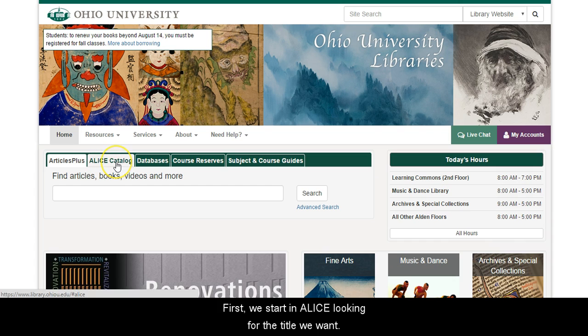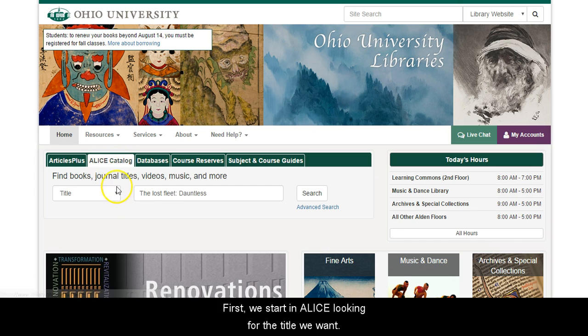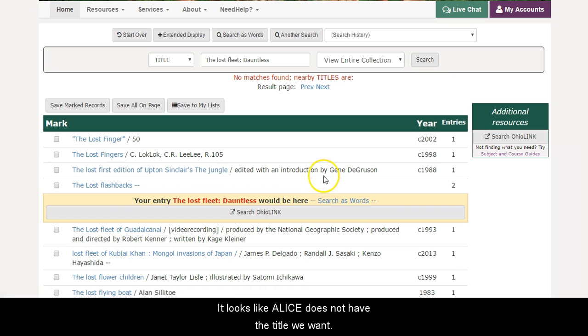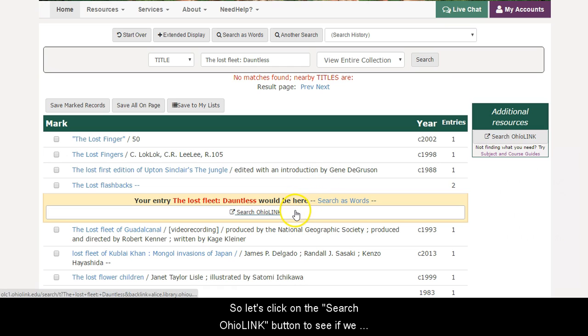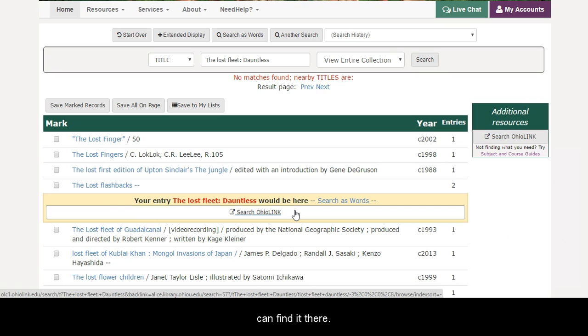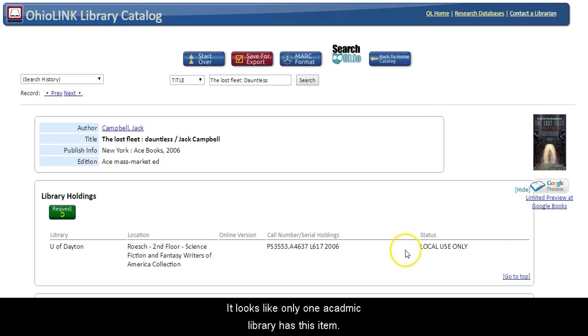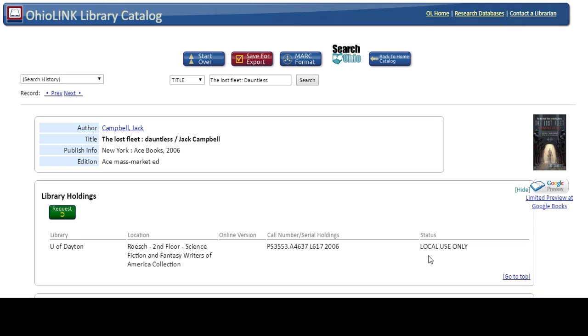First, we start in Alice looking for the title we want. It looks like Alice does not have the title we want, so let's click on the SearchOhio link button to see if we can find it there. It looks like only one academic library has this item and is telling us that it isn't available for checkout.